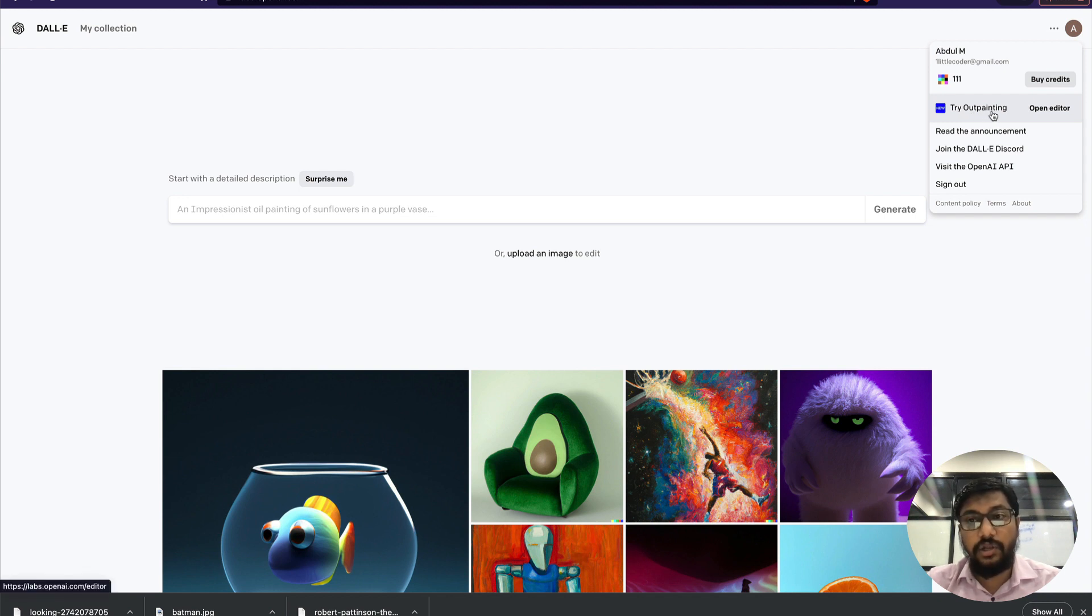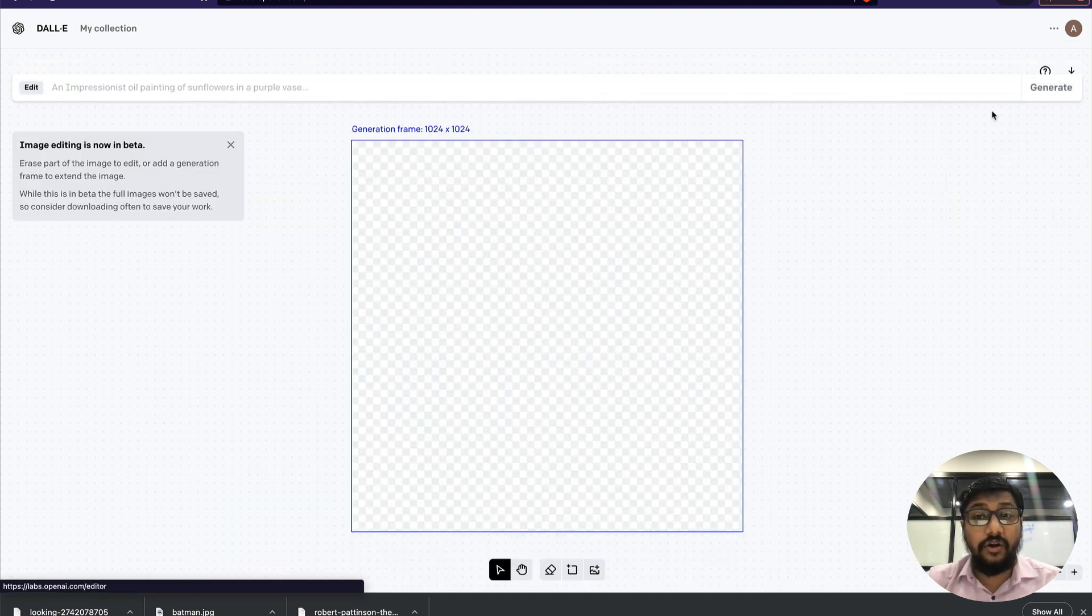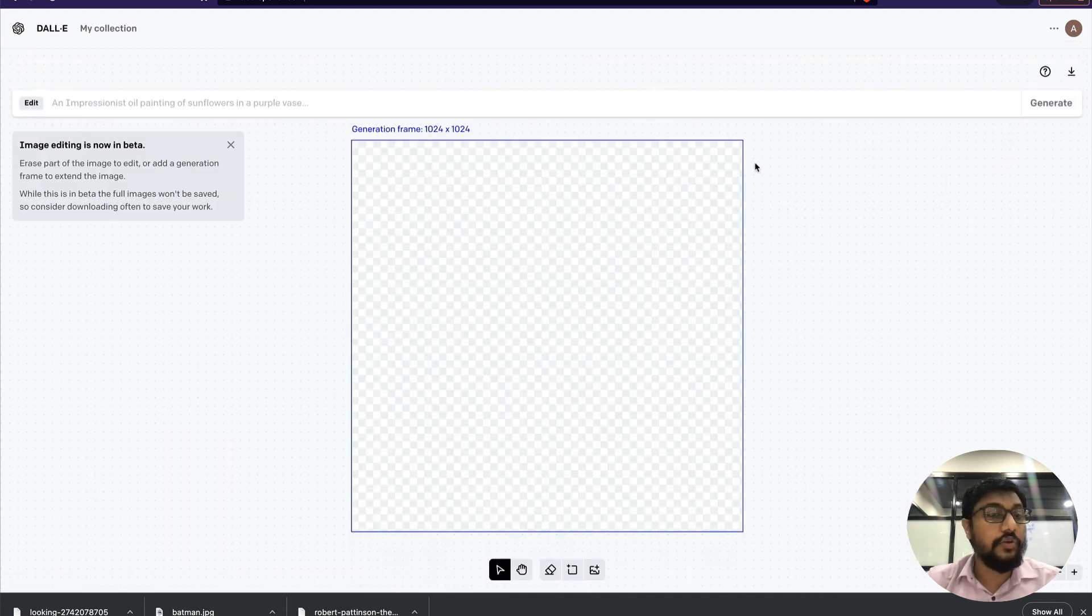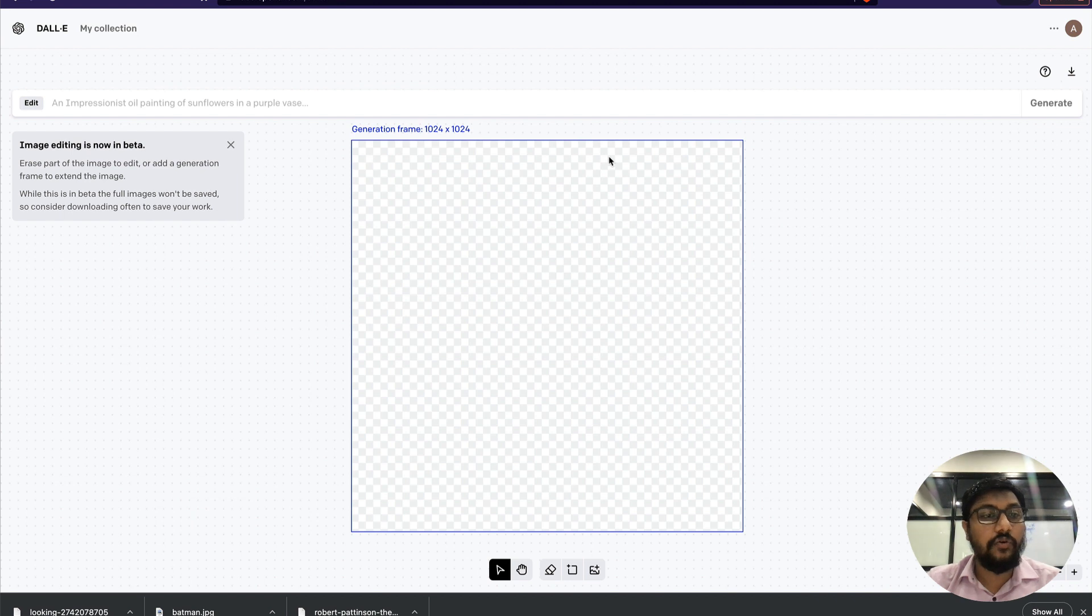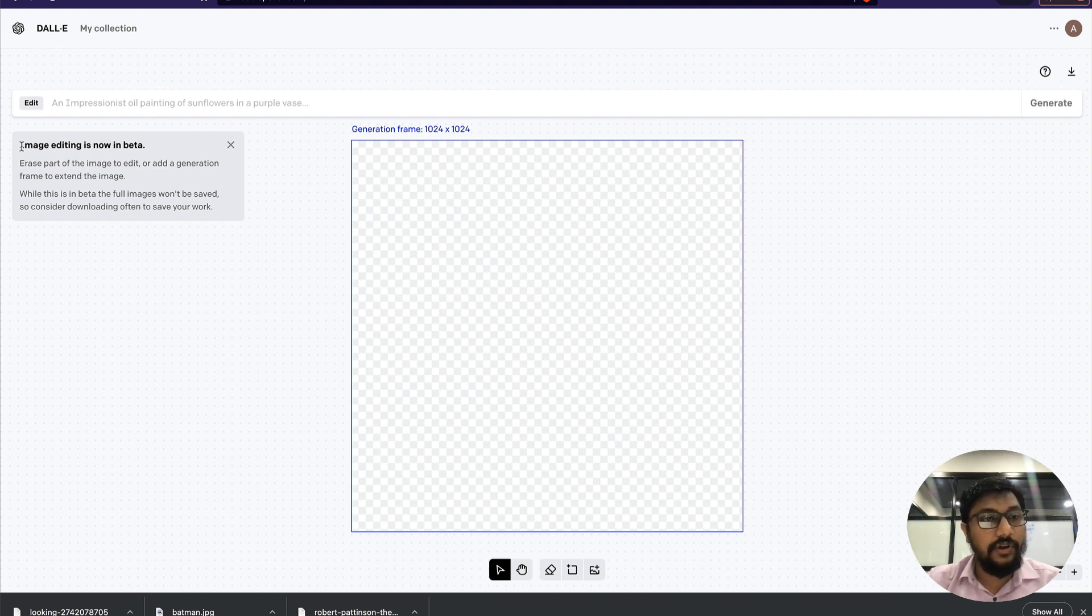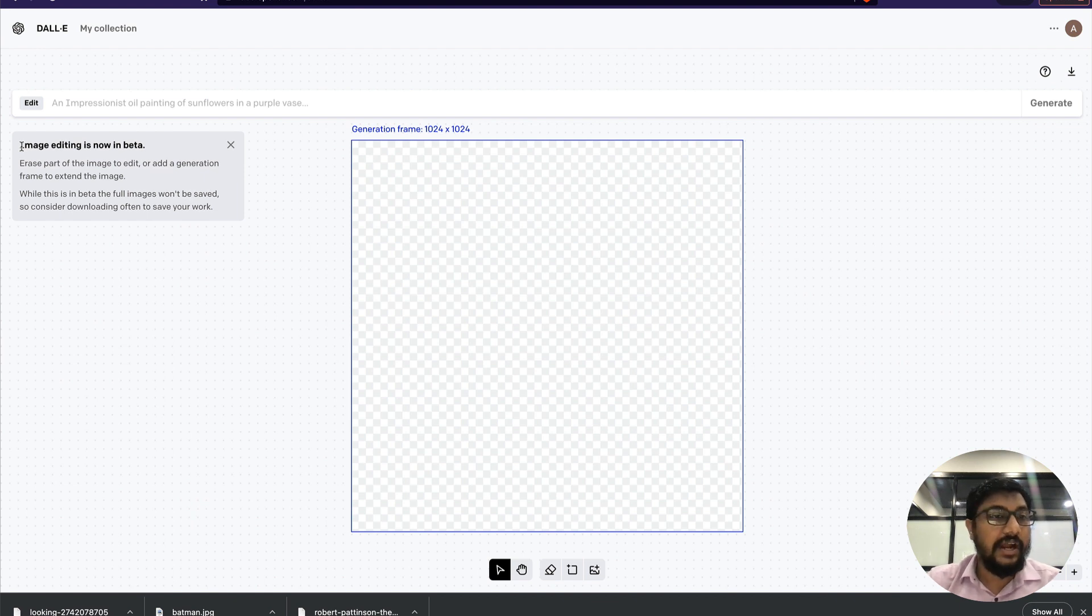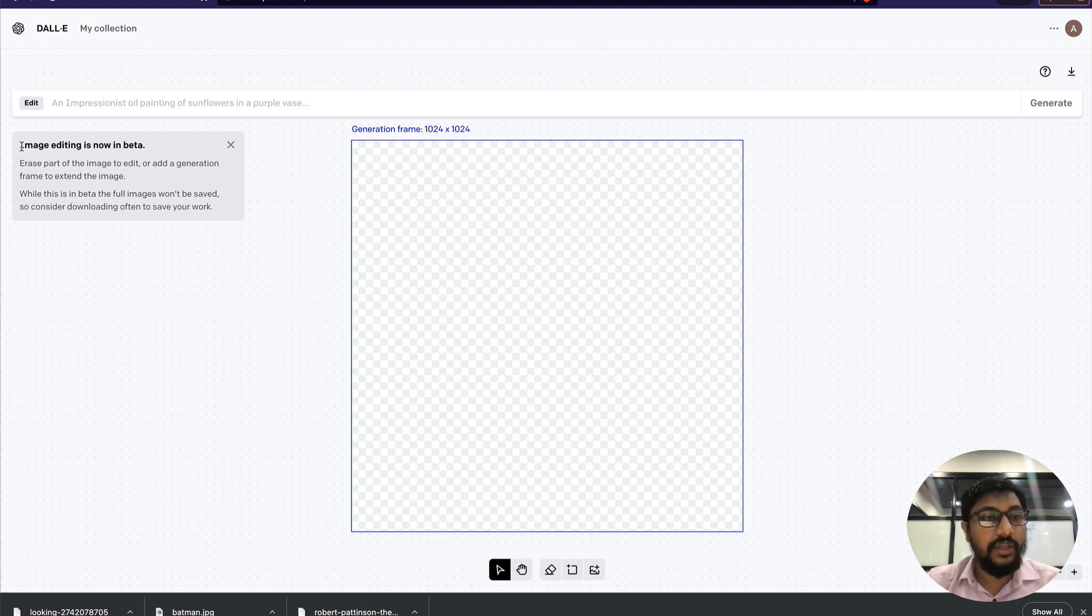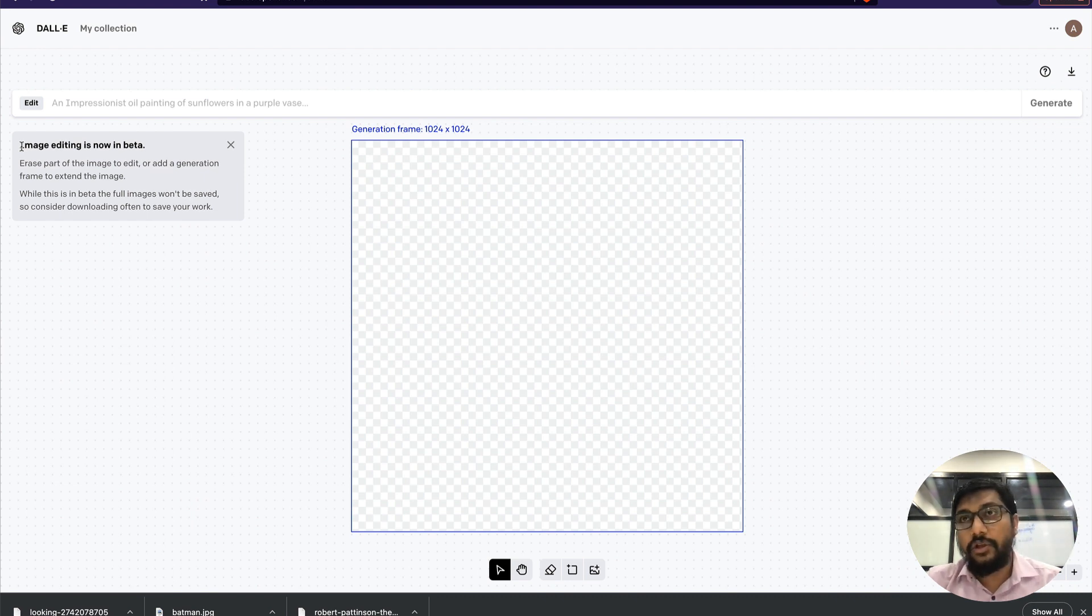When you click outpainting, you will see the open image editor. Currently it's in beta—it's not fully formed. My hunch is they had to release this because Stable Diffusion was blowing up, so maybe that's one of the reasons they released it.